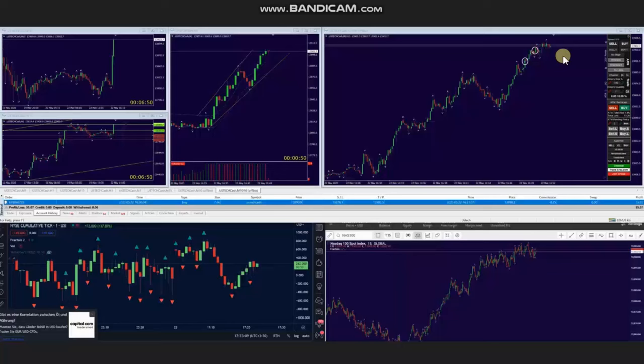Hello everyone. I'd like to share with you a few trades posted on Monday, May 22nd, 2023. These trades were shared by AA, who is trading Nasdaq in the form of CFD.